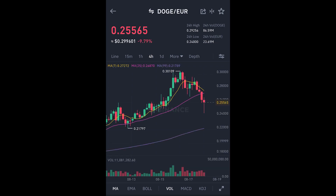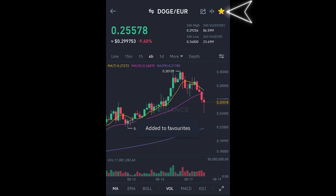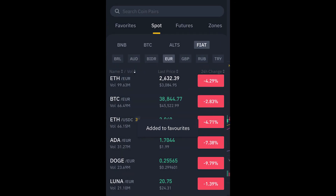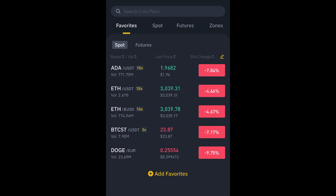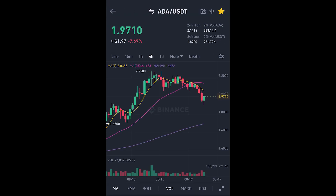We can see the chart here. You can tap the icon on the chart and add that pair to your favorites as well. When you go back to the Market and click Favorites, you can see all the currencies you've added.